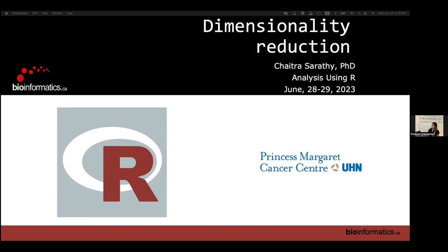I'm going to turn it over to the wonderful Dalaram, who is taking over for Chaitra because she's feeling unwell. So welcome. Thank you. Hello everyone. I'm Dalaram. I'm a fourth year PhD student of computational biology at Gary Bader's lab.